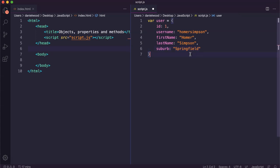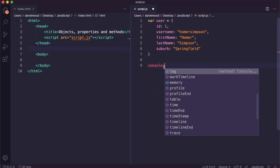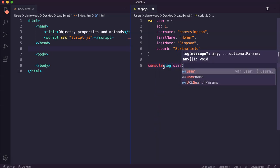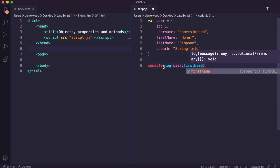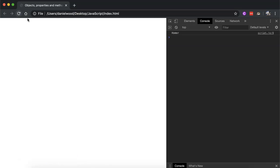Now to access information or data from this object called user, it's not like arrays — we don't need to reference an index of elements. We can access different bits of information about this user object with different properties by referencing the name of that property. For example, if I want to display the user's first name just in the console, I would say user — that's the name of the object — then dot, and the name of that property I want to display, which is firstName. If I open up this file and refresh the page and look in the console, I can see the user's first name there.